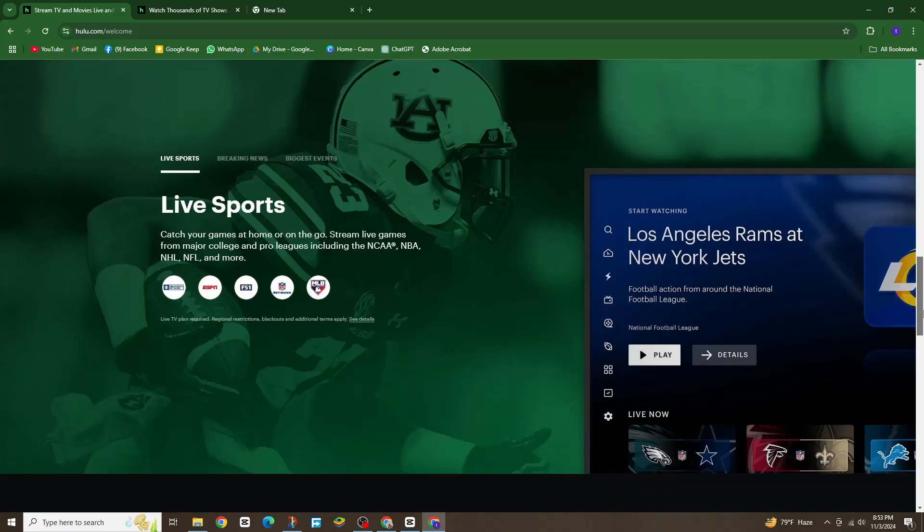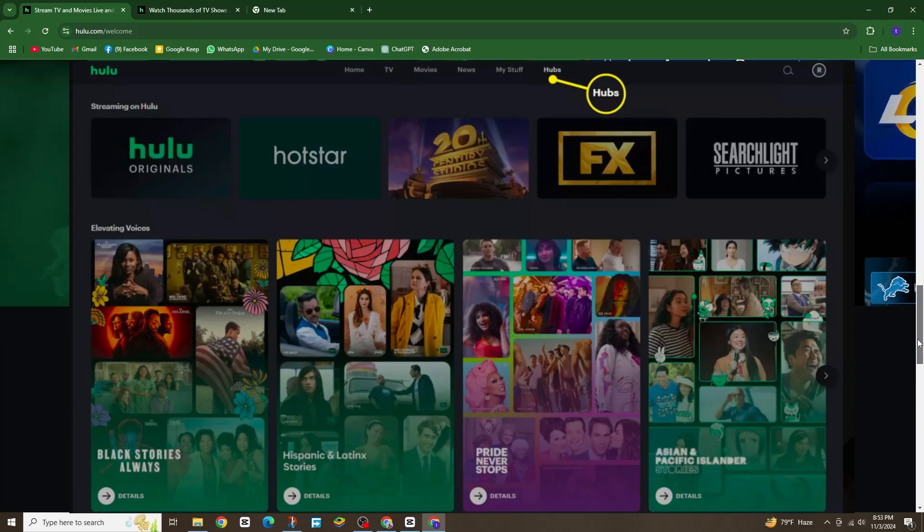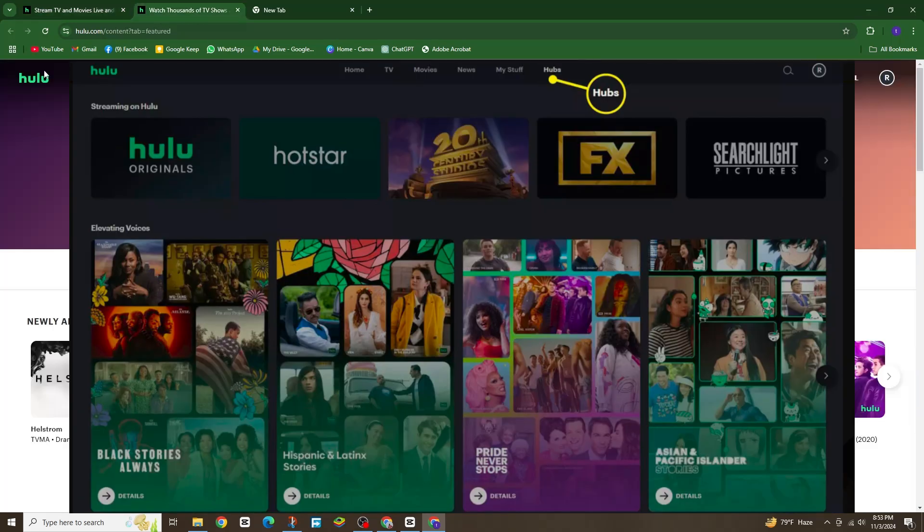First, open up the Hulu app and tap on the hubs section. Here you will see various categories to explore.